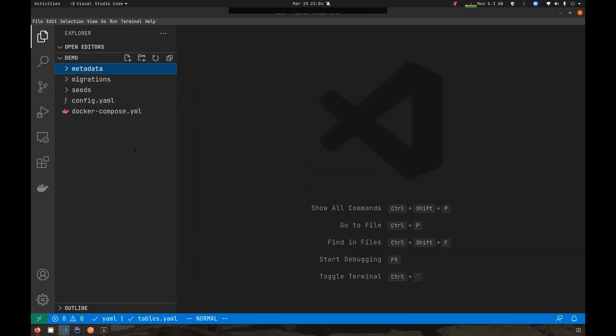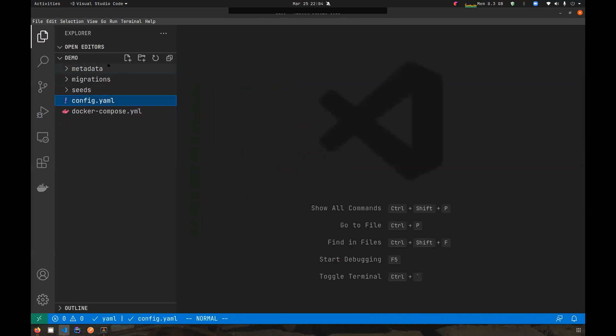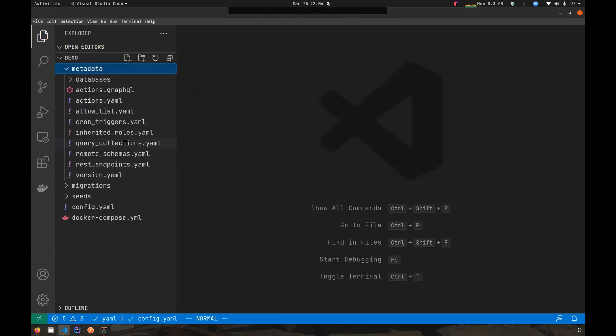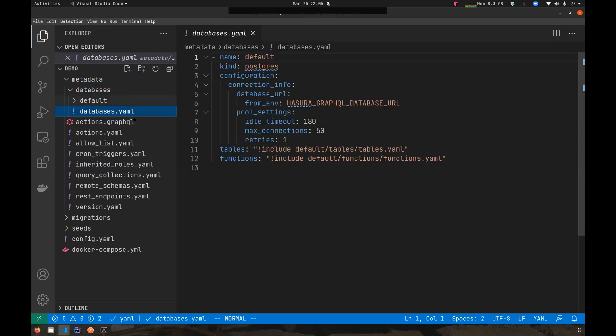The high level directory structure stays the same. We can see that the config version has changed to three. If you look at the metadata directory, we see some familiar files, but we notice a new directory called databases, which is sort of expected because we have multiple databases and there should be some metadata objects which denote that in the Hasura metadata. We have that in the databases directory.